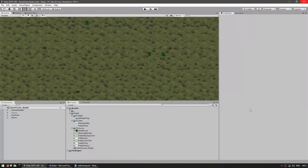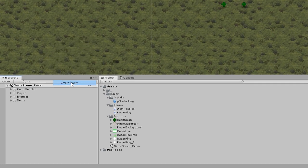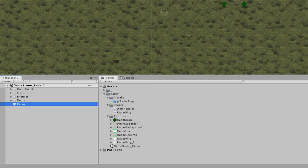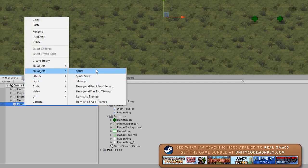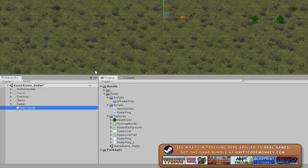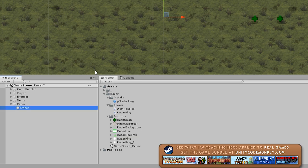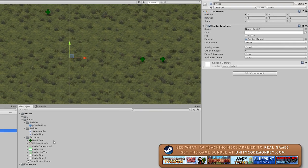Now, over here in the editor, let's begin by making the visual for our radar. We begin with an empty game object and call it radar. Inside, let's make a 2D sprite — this will be our sweep. We're going to drag the radar line sweep sprite in here.